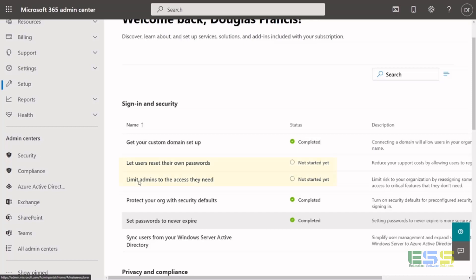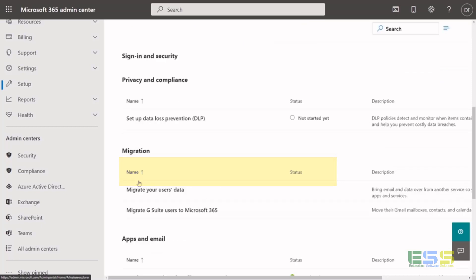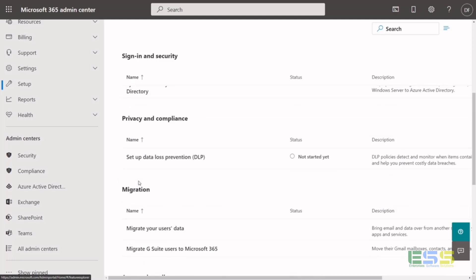So we added the custom domain earlier, how do you want to allow users to reset their own passwords, limit admin access, things like that. And then you can basically just run through this list on how to help get your environment up and running.